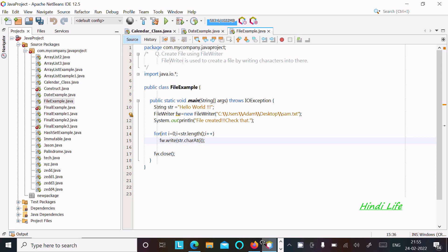In this video lecture I am going to discuss creating a file using the FileWriter class. FileWriter is used to create a file by writing characters into it. This is the small definition of FileWriter, and this is the code that I have already written.